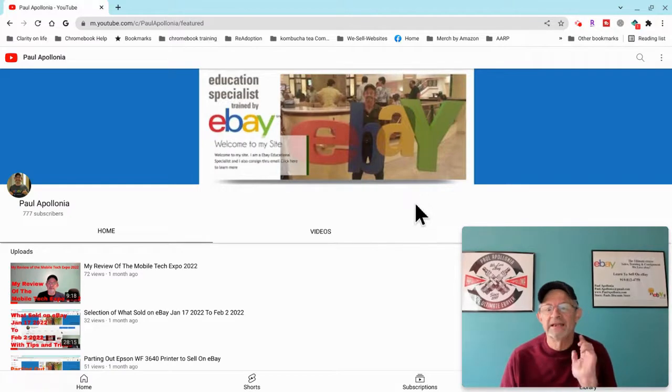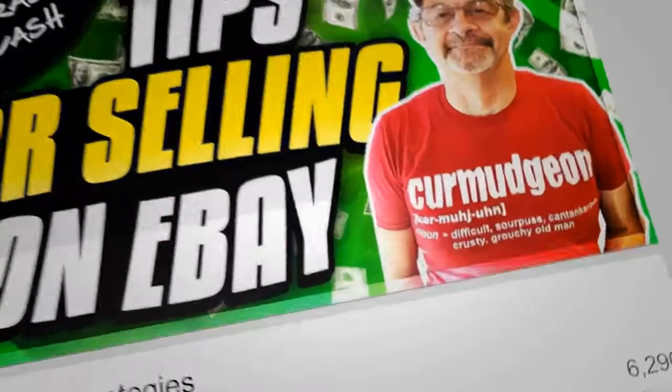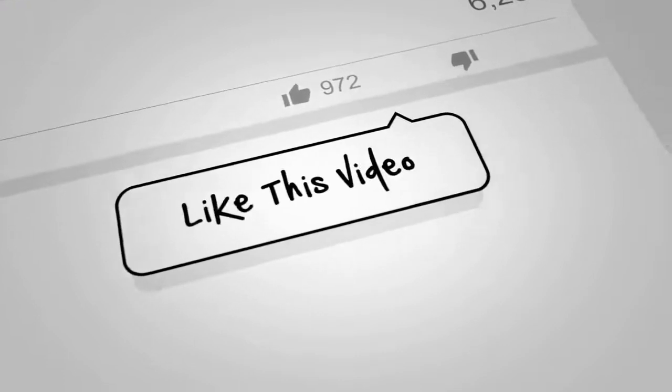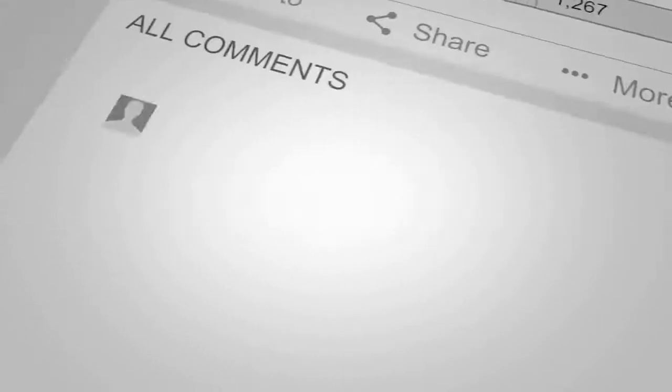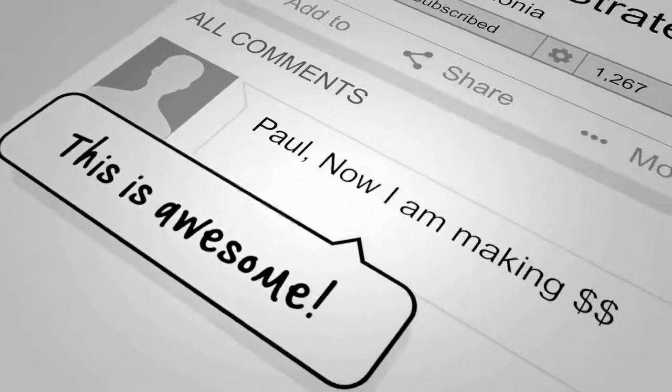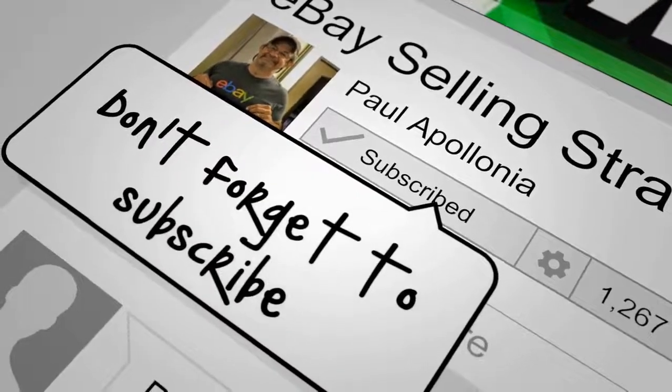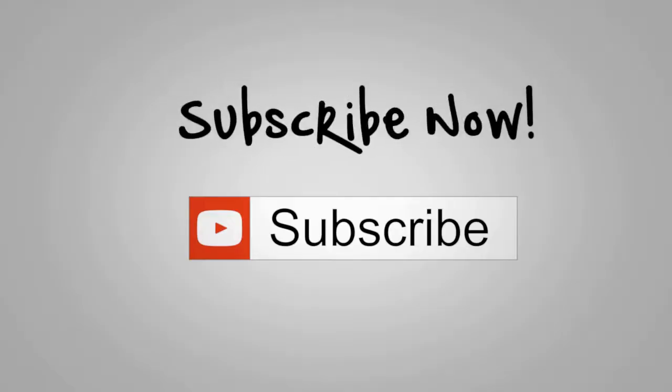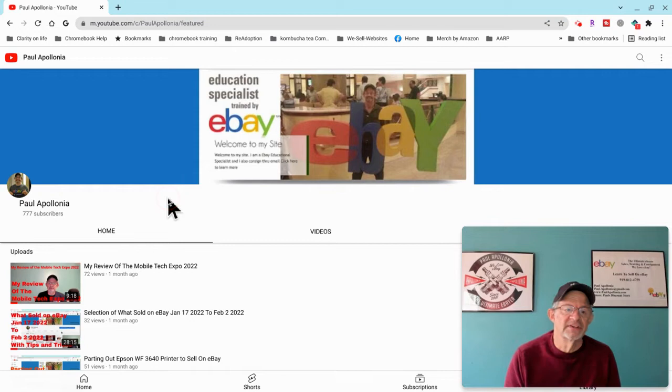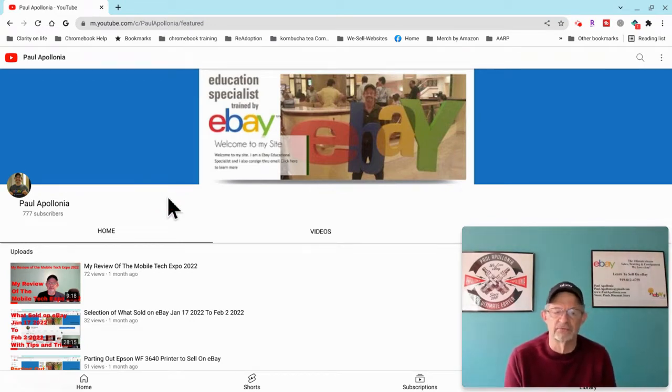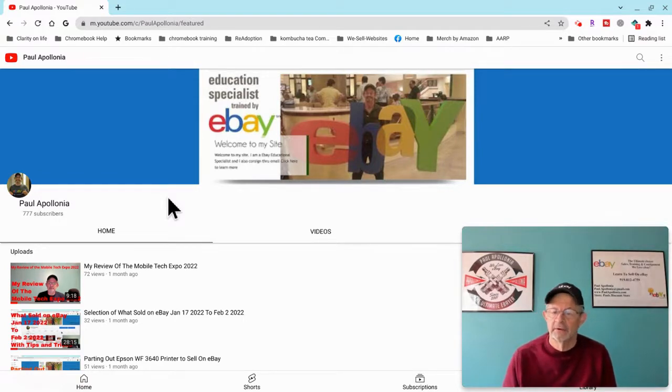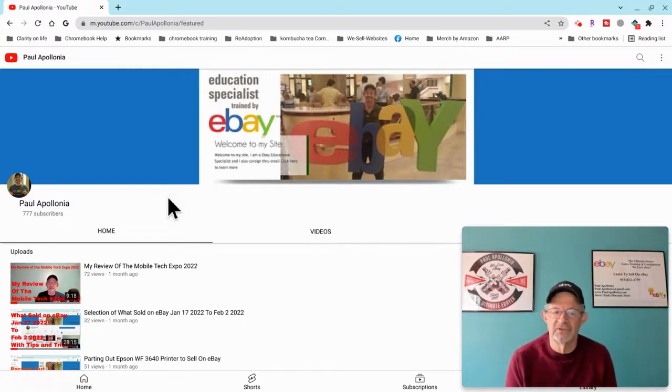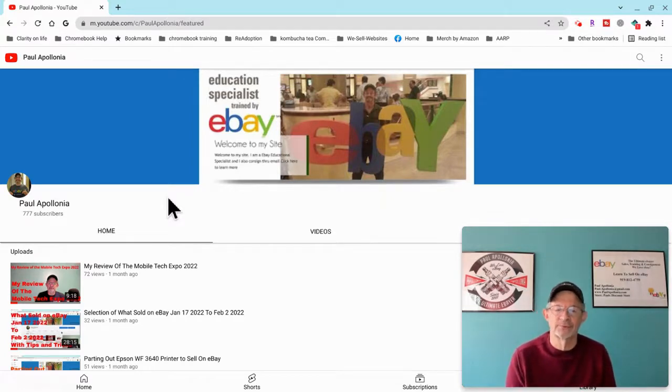Please don't forget to subscribe to my channel. Big 777 subscribers trying to get to the magical 1000. I appreciate every one of you guys, thanks for hanging in there through all my videos and everything, my absences and everything else.